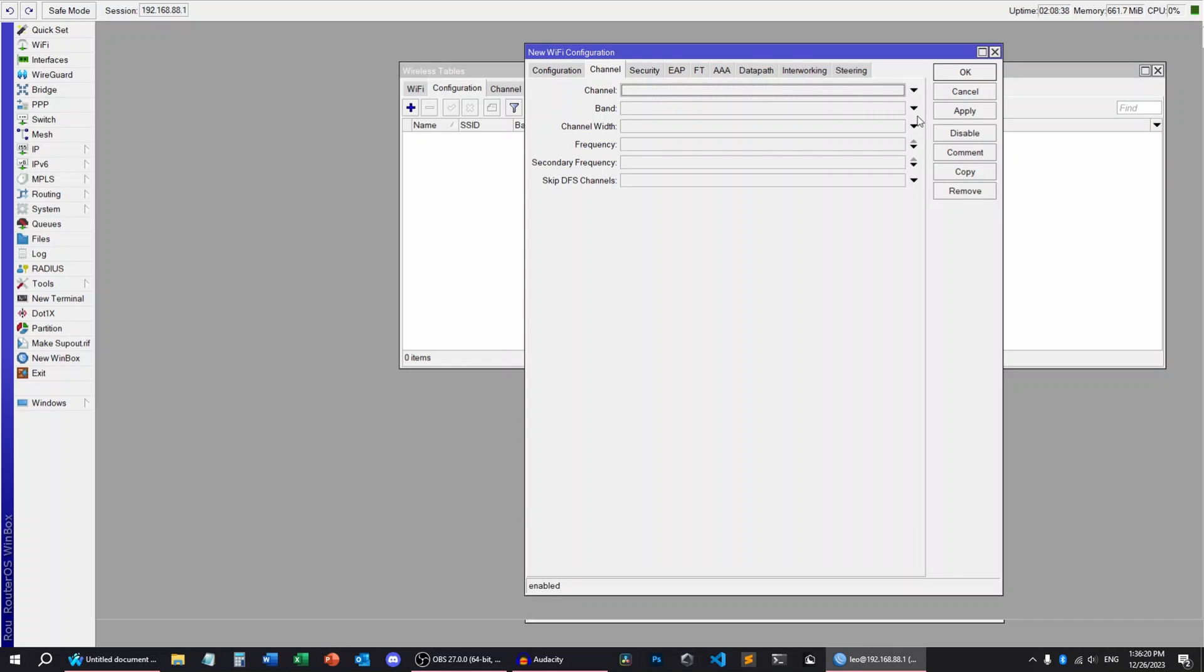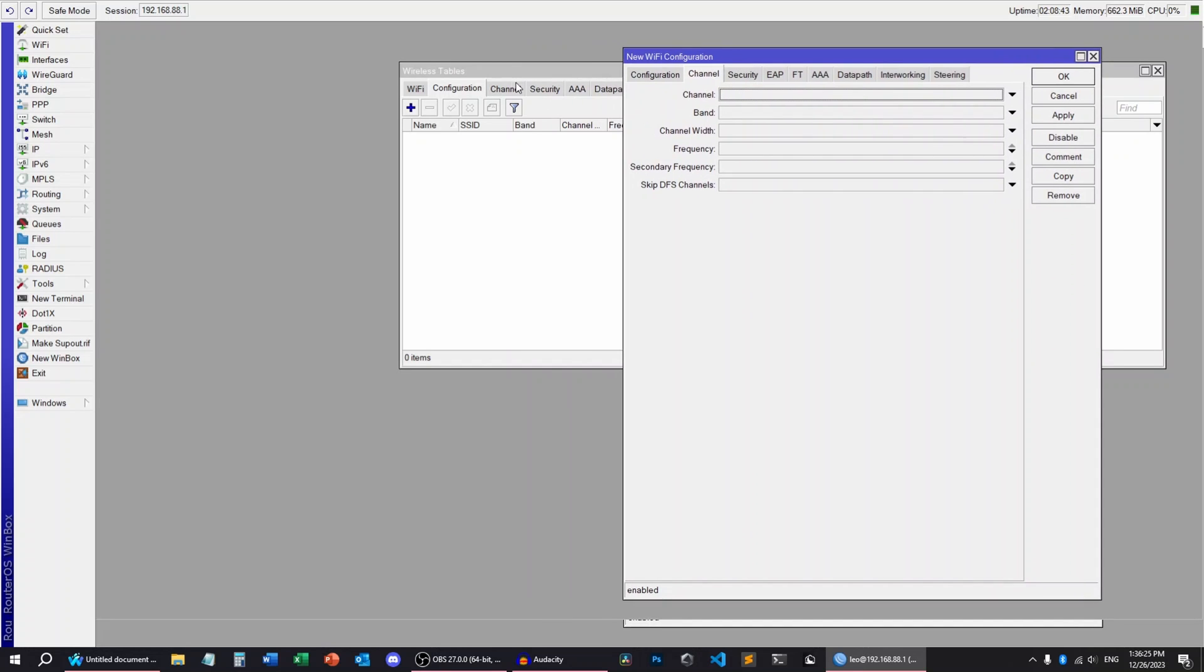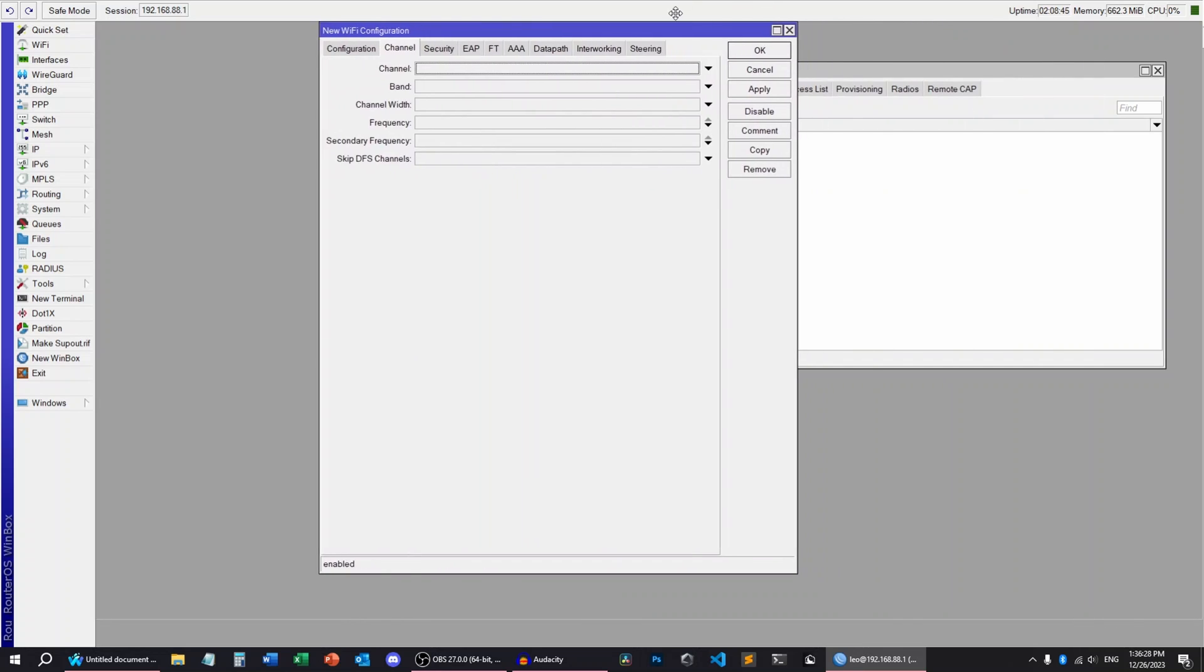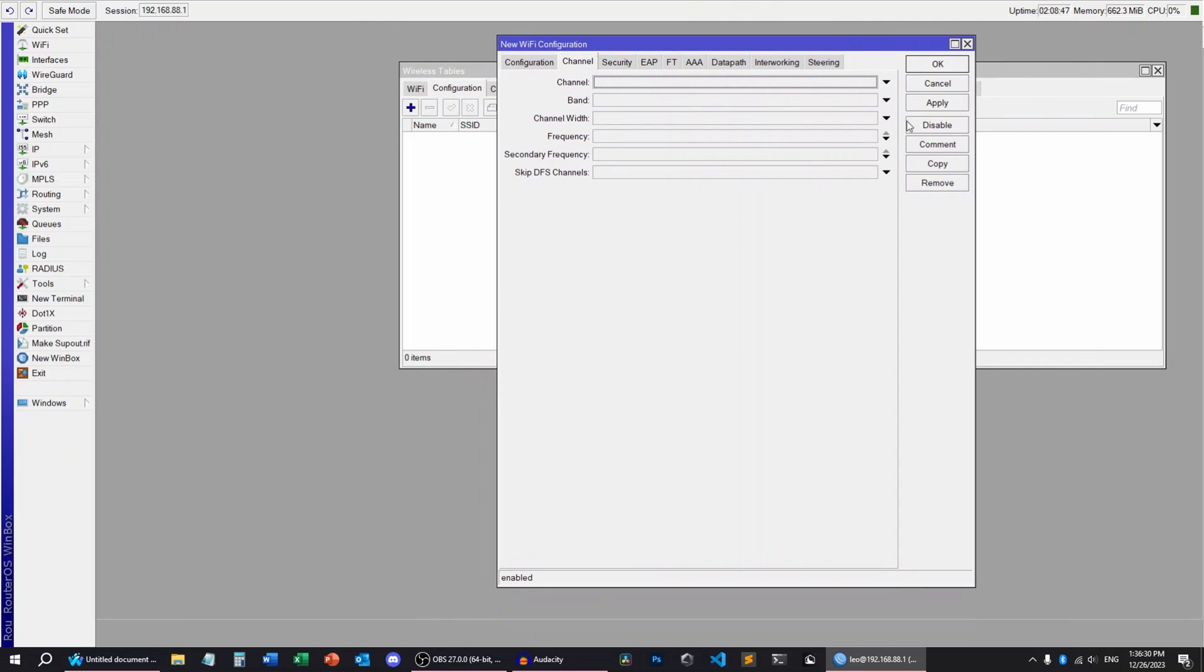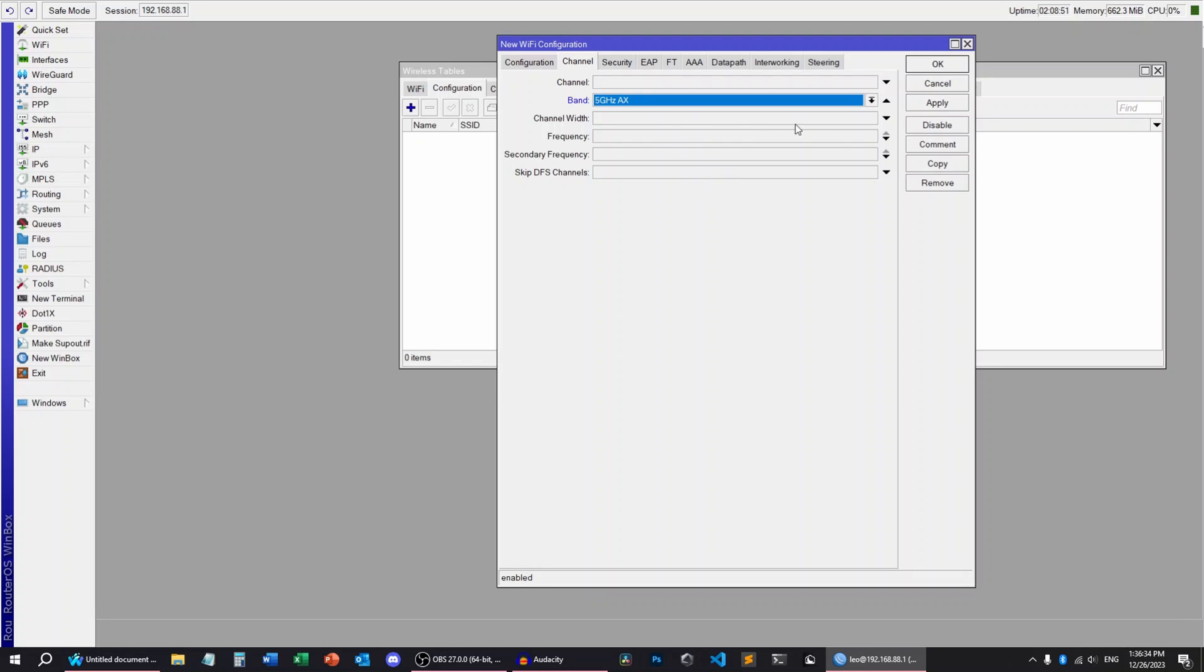This menu right here is if you want to set up the channel separately. So you just pick one option. But because I'm not doing that, I can set up the band. This is going to be 5 GHz AX because I have the CAP AX access points. And I can skip all of these.